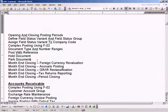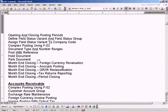The only difference is that Park Document will change the document number, whereas for Hold Document, you have to enter a document number on your own and the document number will be kept already. For Park Document, the system will generate a document number.